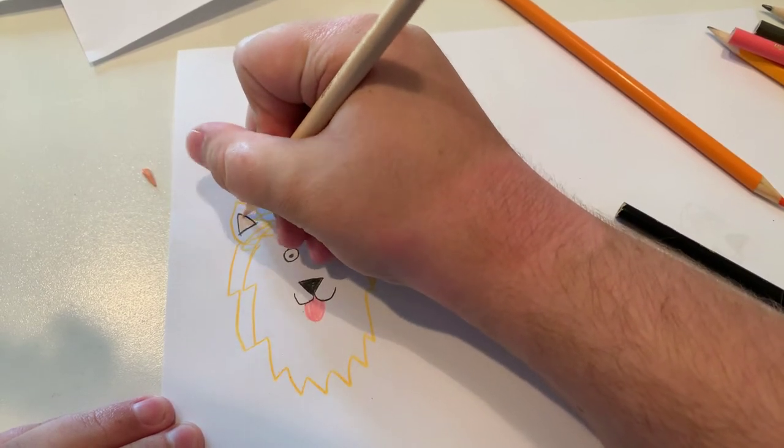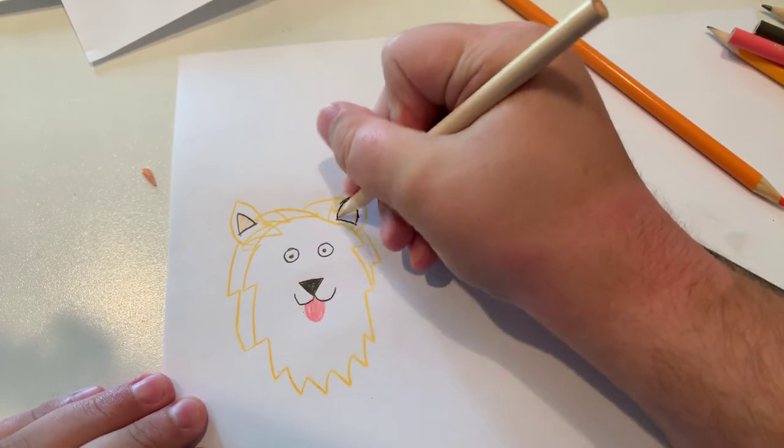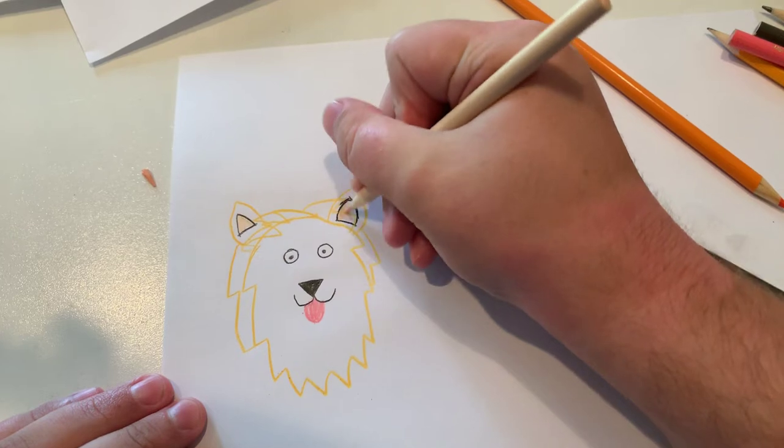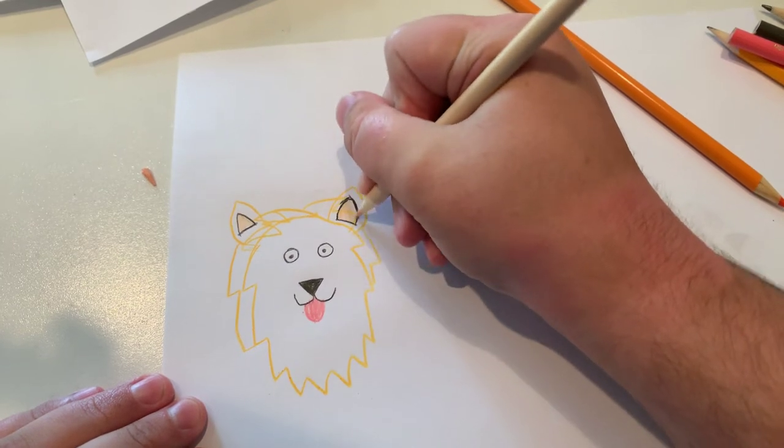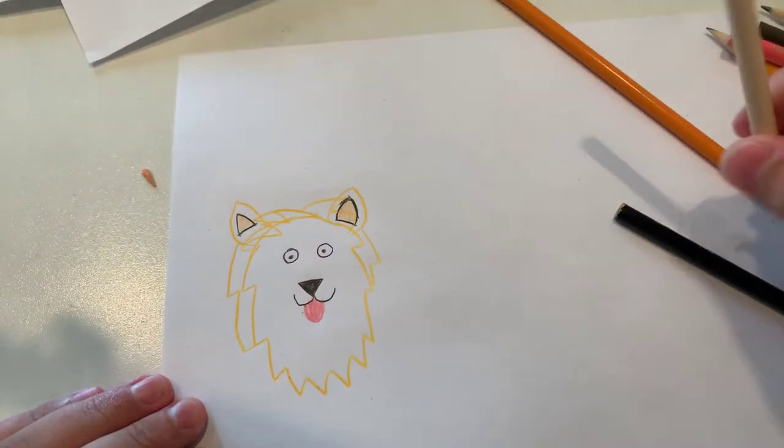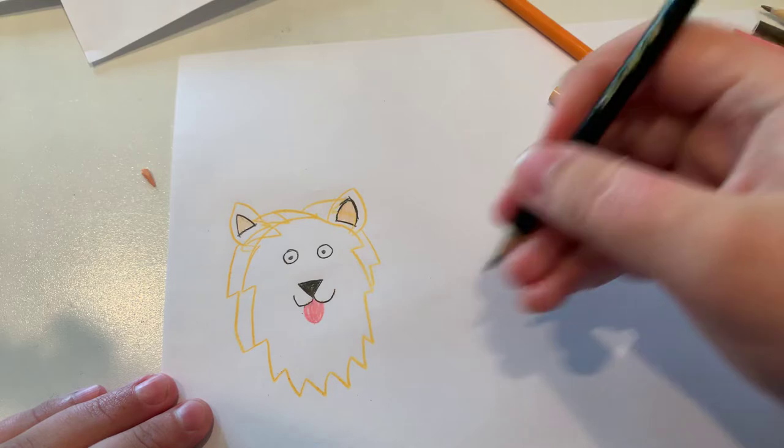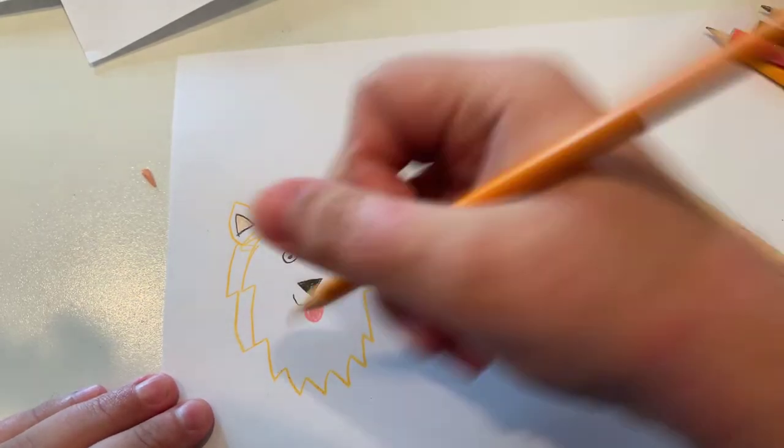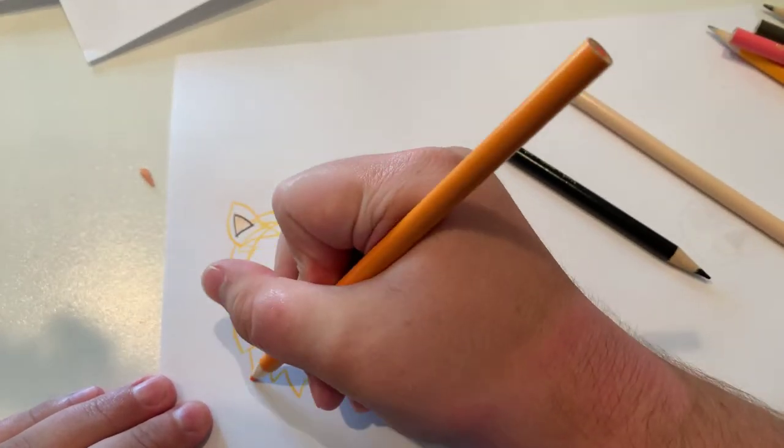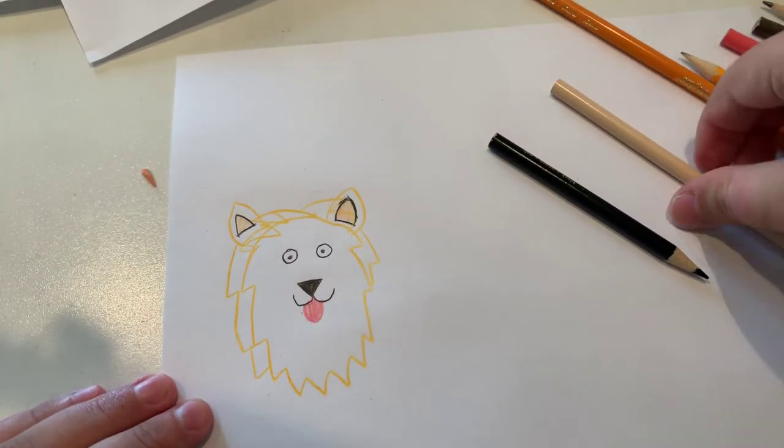Now I'm going to color in the inner ears, which is the color apricot. And I'm also going to make a little one more furry line.